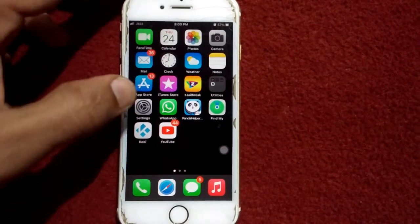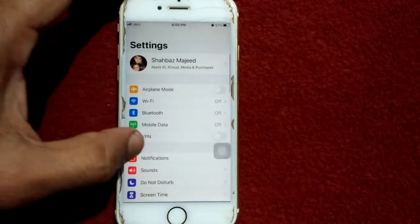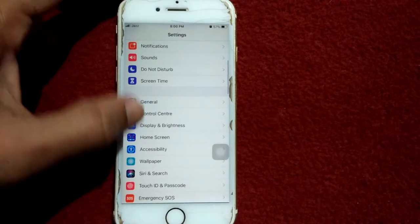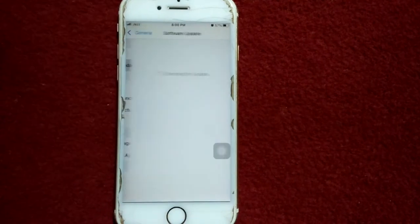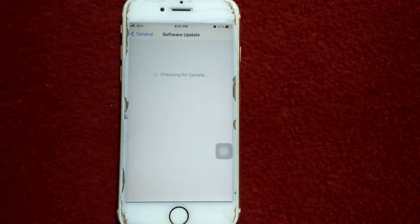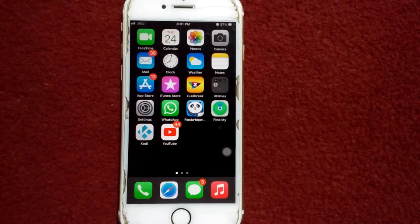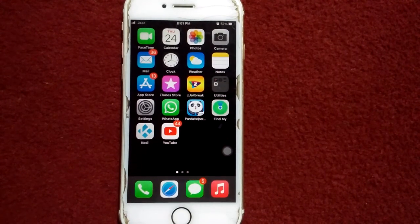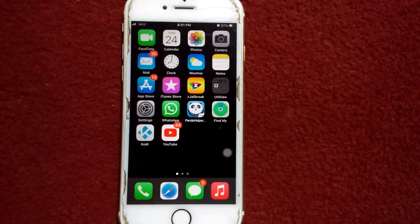Solution number three: update your iPhone to the latest version of iOS. To do that, launch Settings, connect to Wi-Fi, tap General, and tap Software Update. Update your iPhone if an update is available. That's it, thanks for watching, take care, bye-bye.